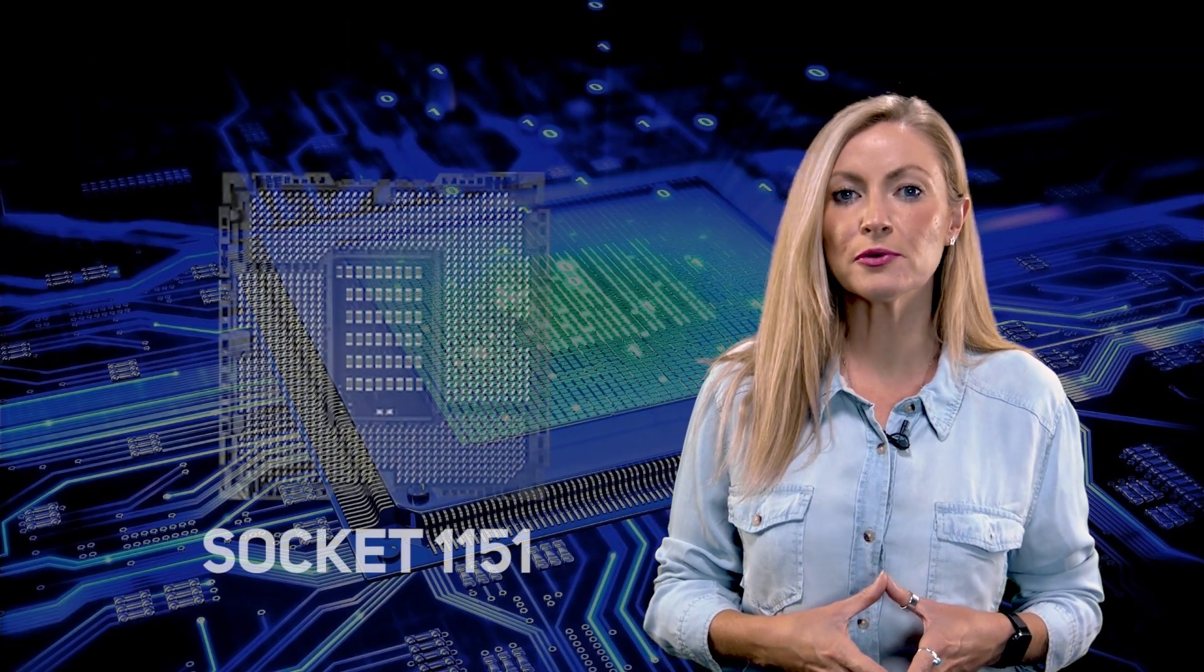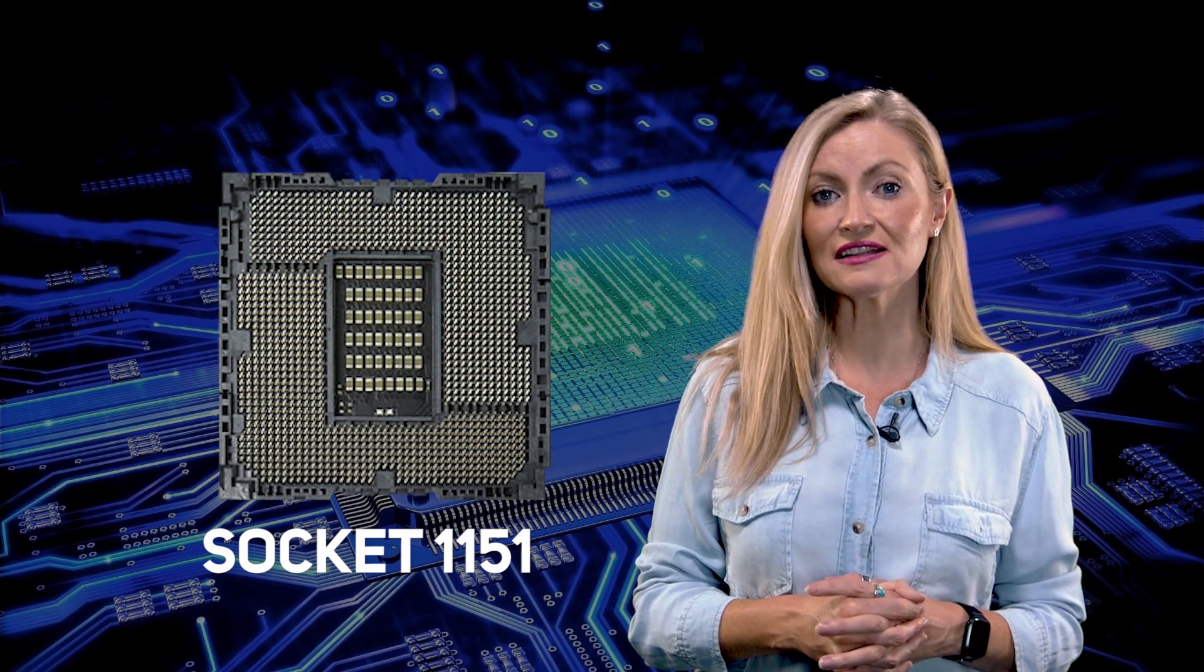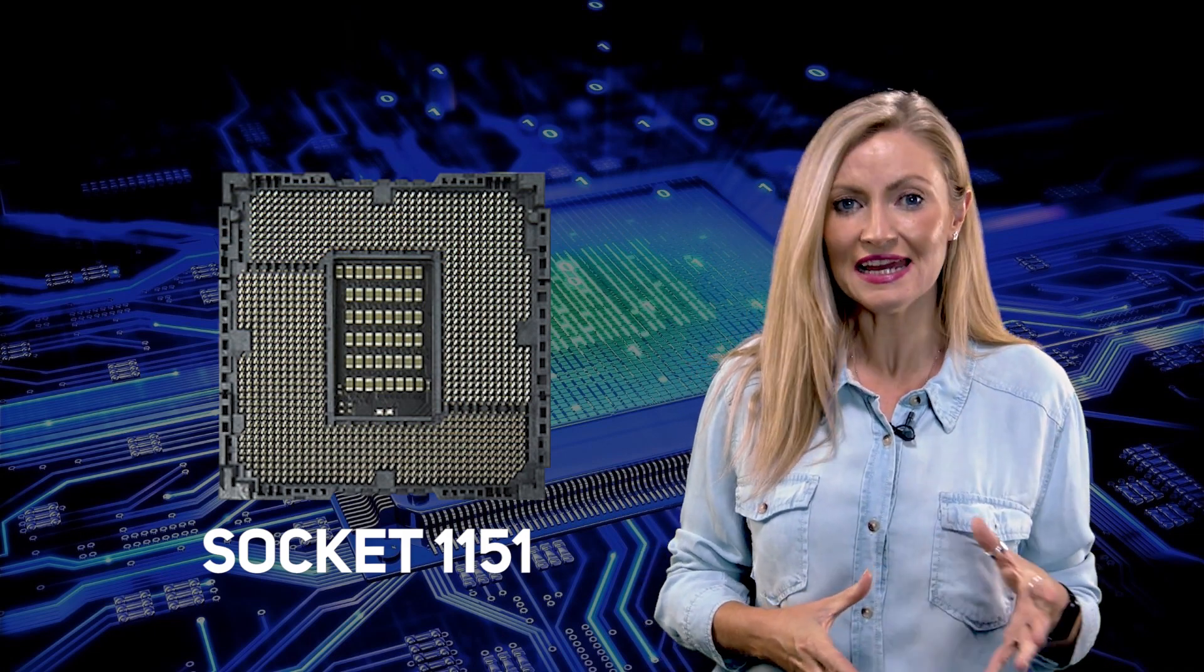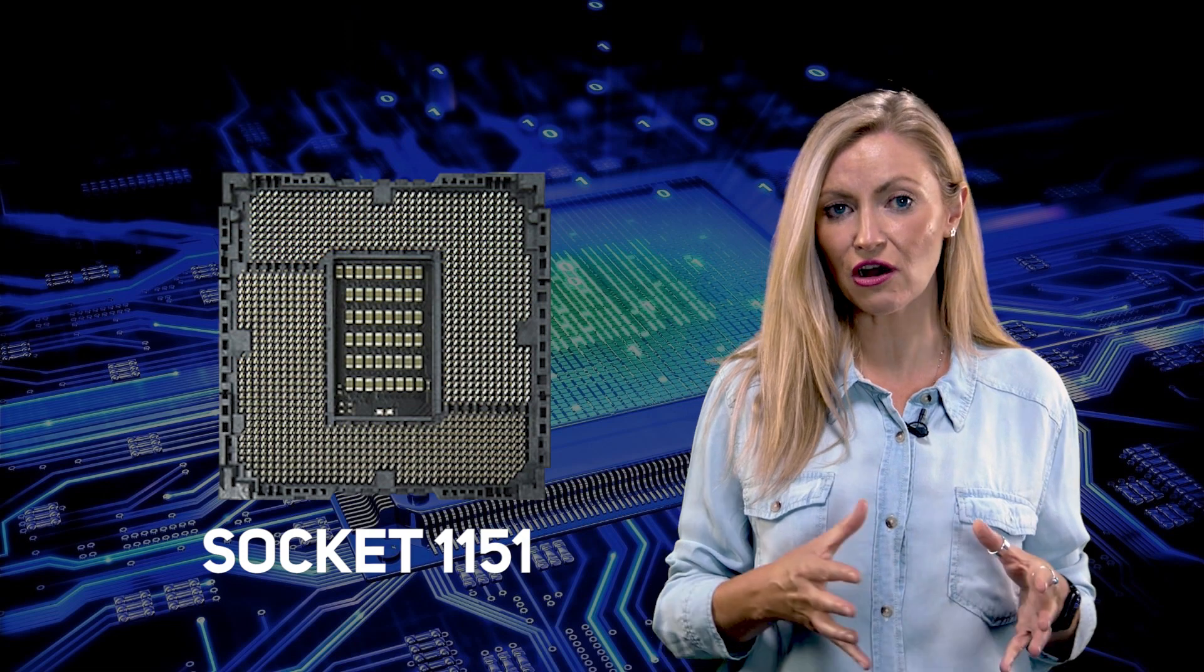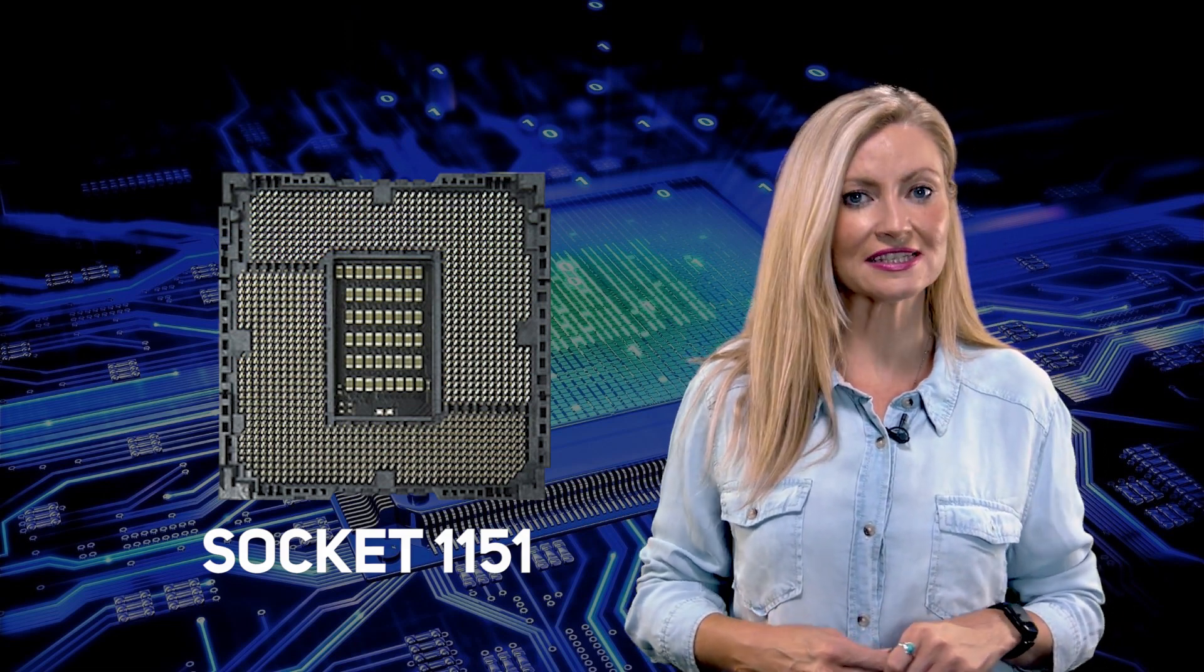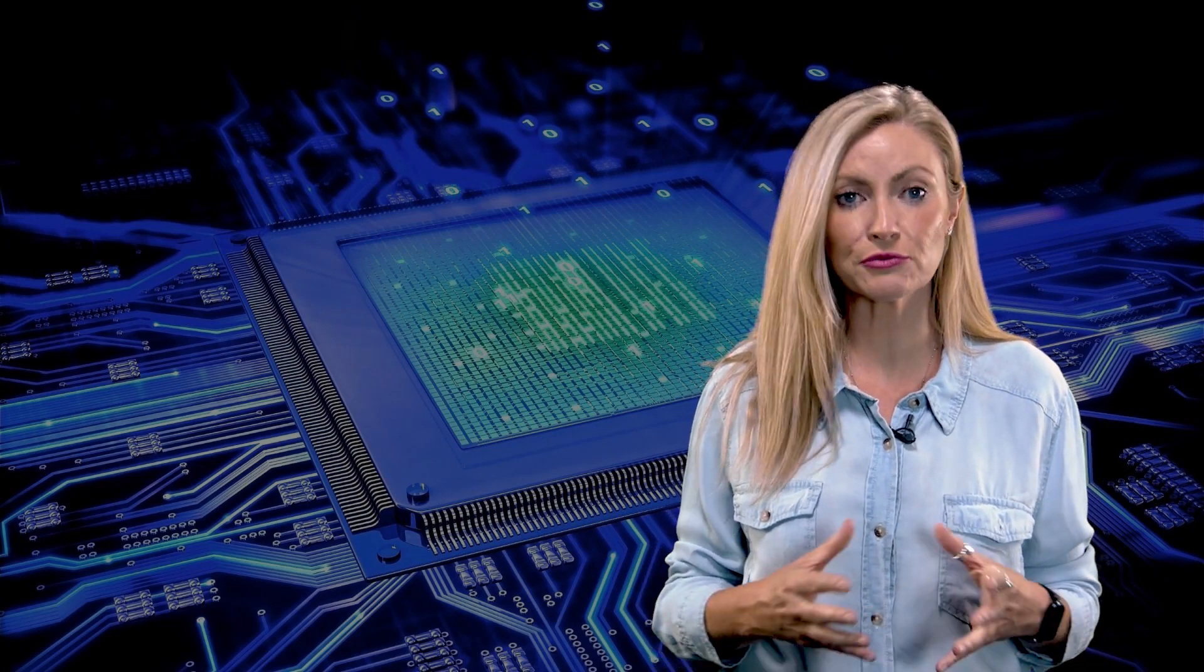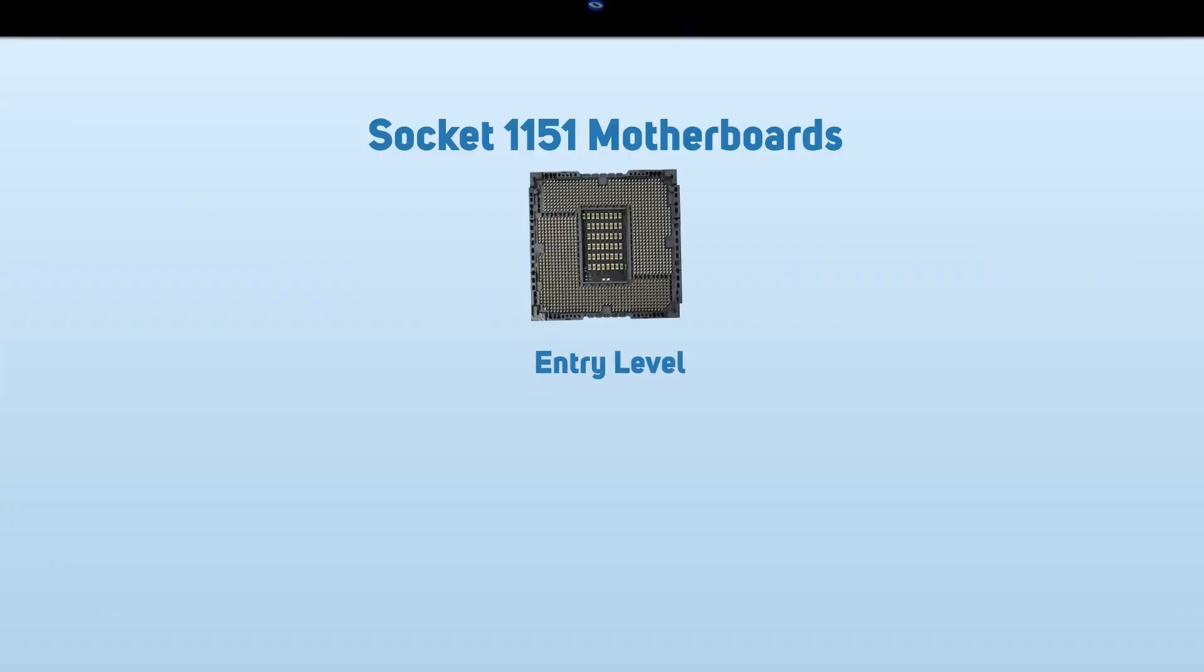Socket 1151 motherboards support previous generations of Intel desktop CPUs, including 7th Gen Skylake, 8th Gen Kaby Lake, and 9th Gen Coffee Lake, but they don't support the latest 10th Gen CPUs. Known as the 300 series of chipsets, these boards are again split into three levels to help you choose the right one for your needs.